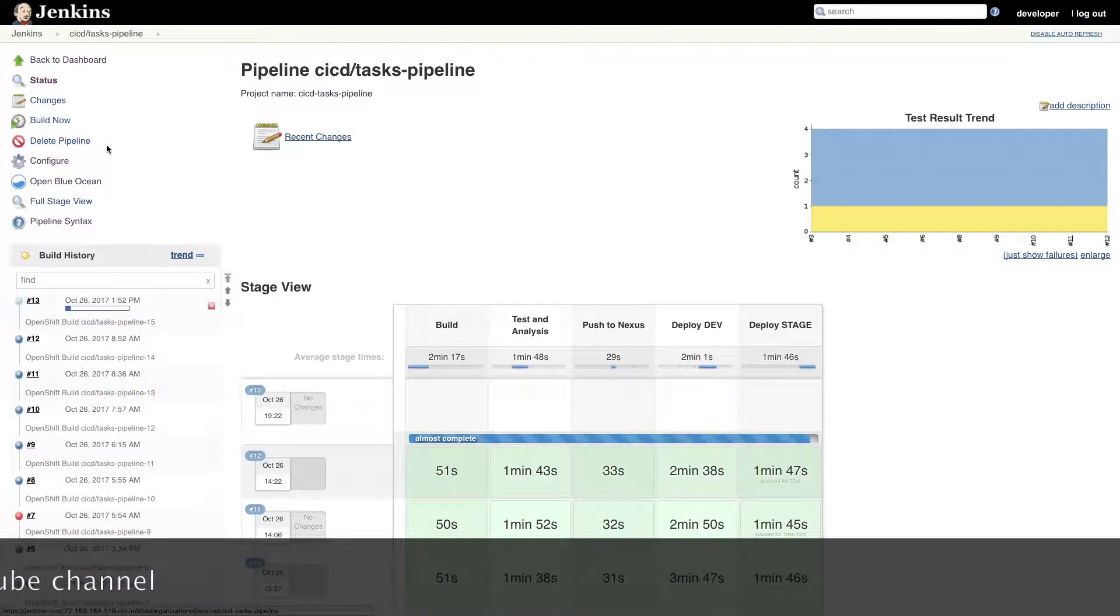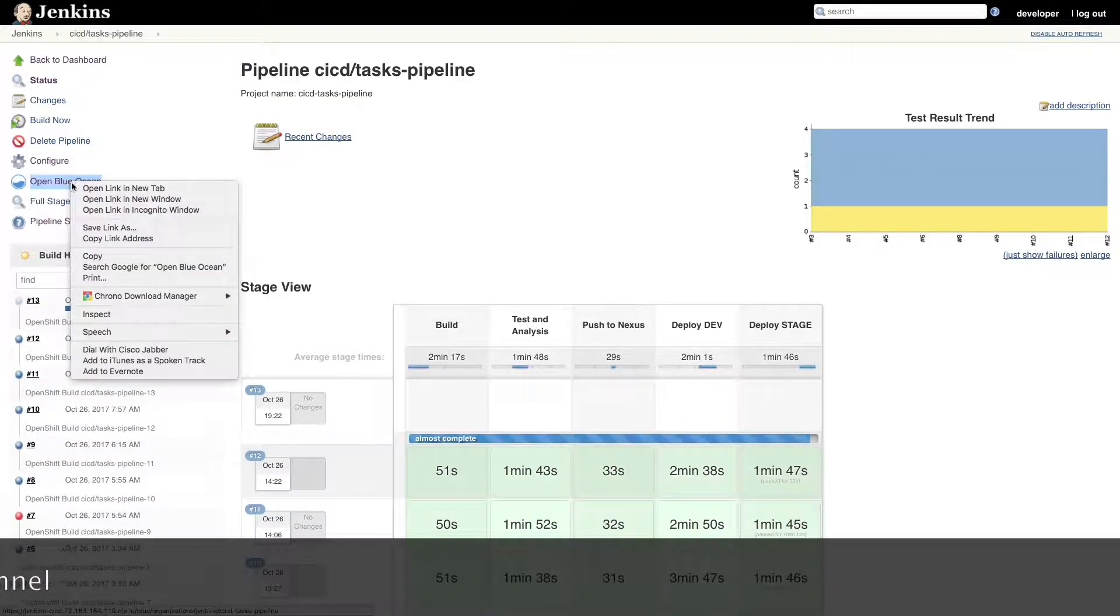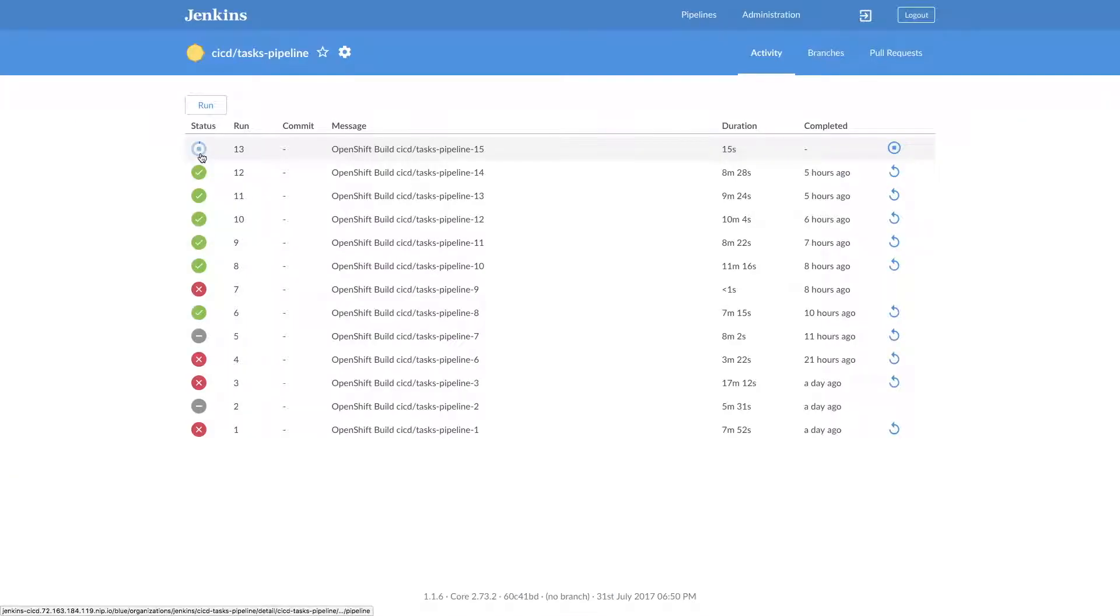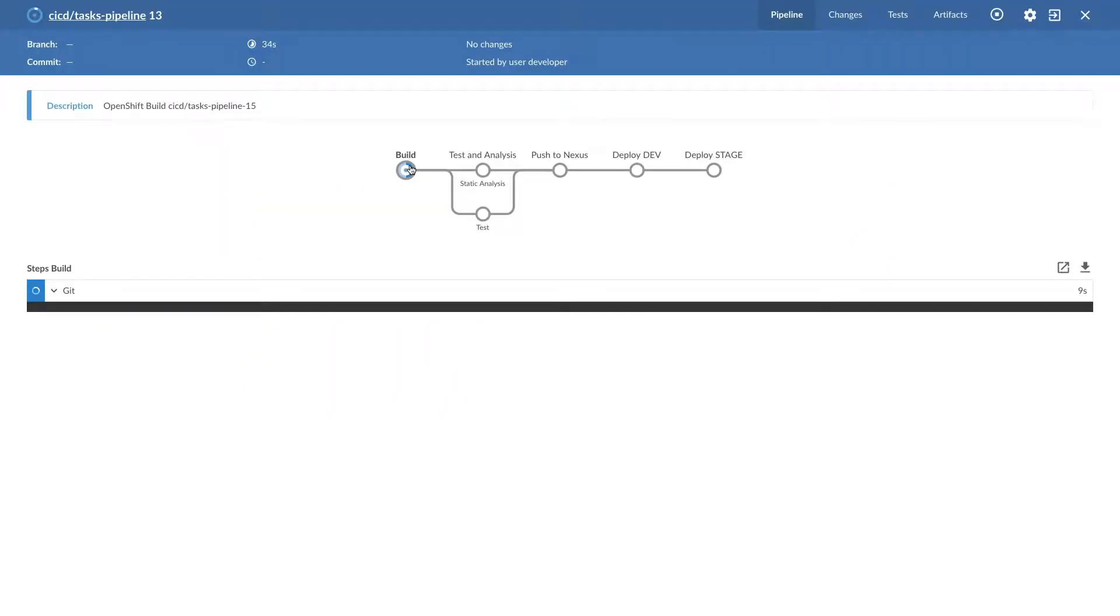open Jenkins Blue Ocean. We can see this status is running, so on the build side, Git commands are getting executed. Let's wait for this to complete.